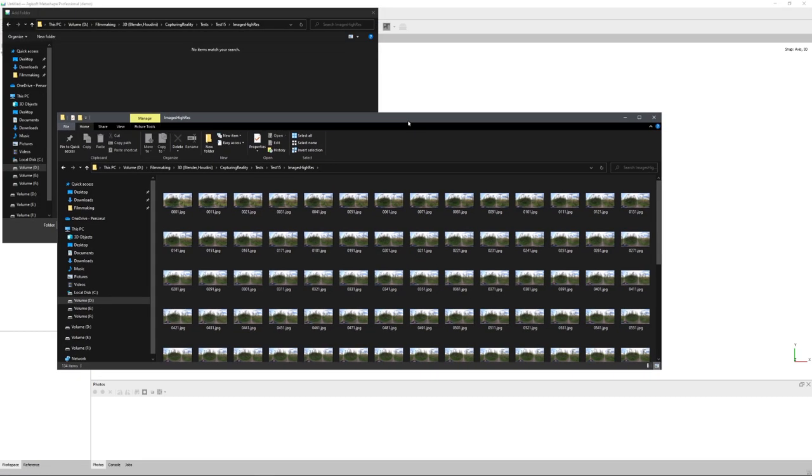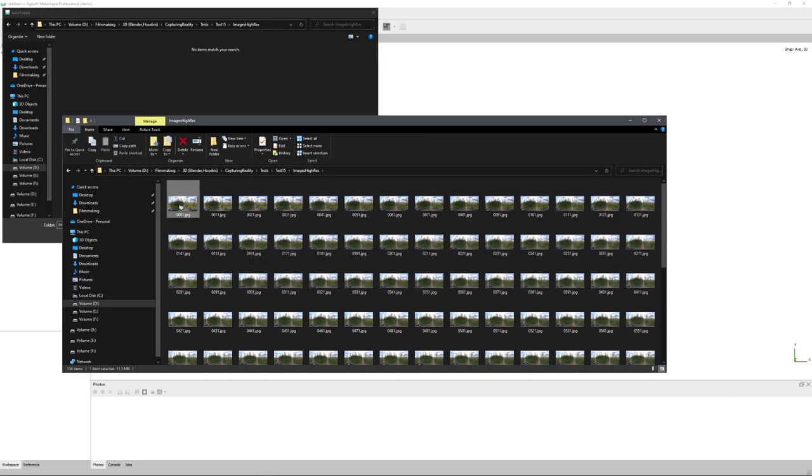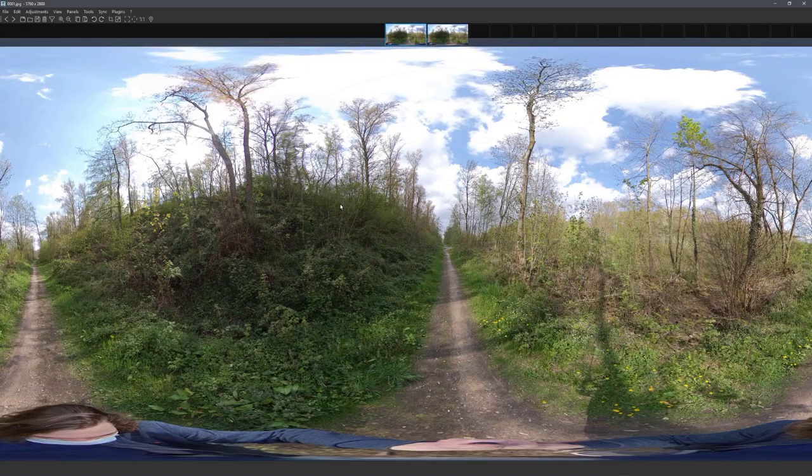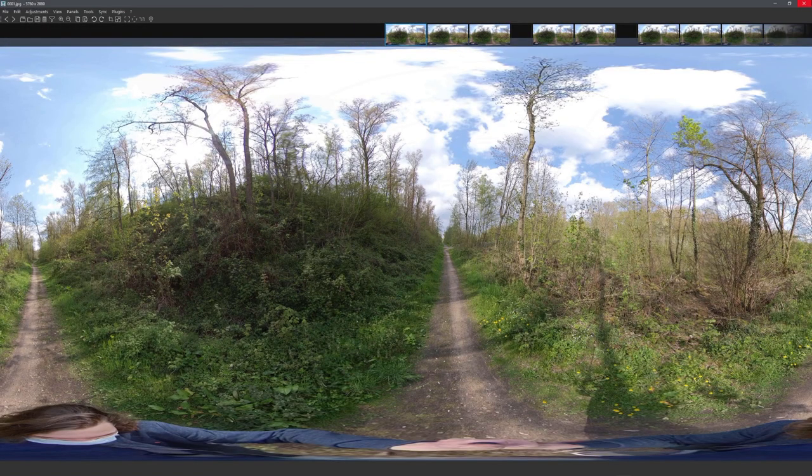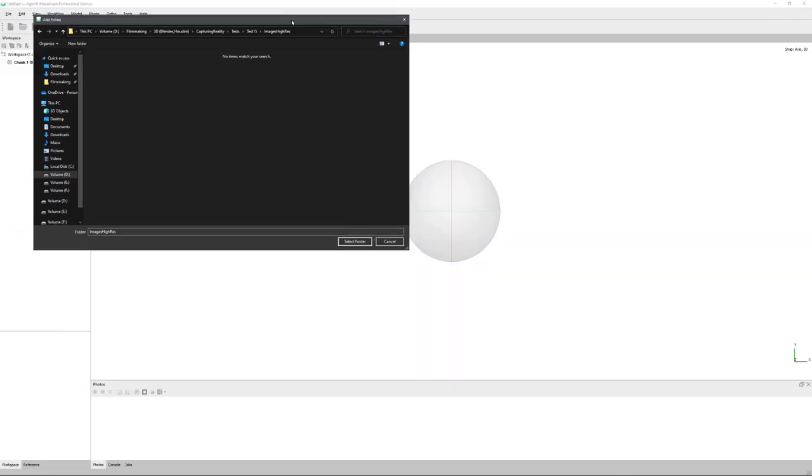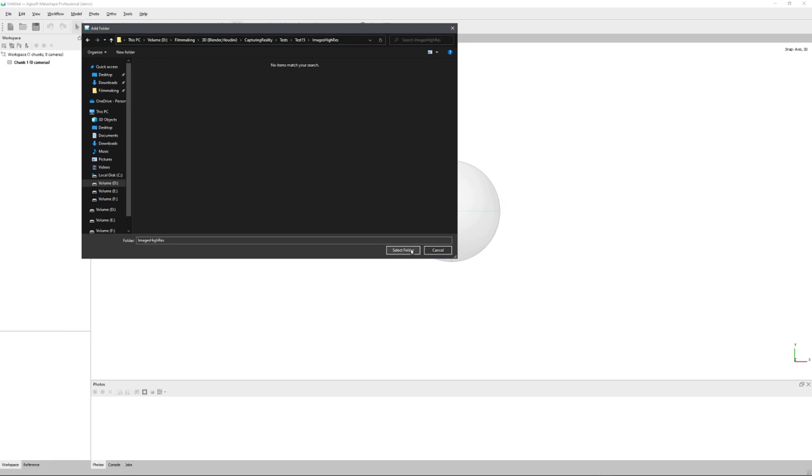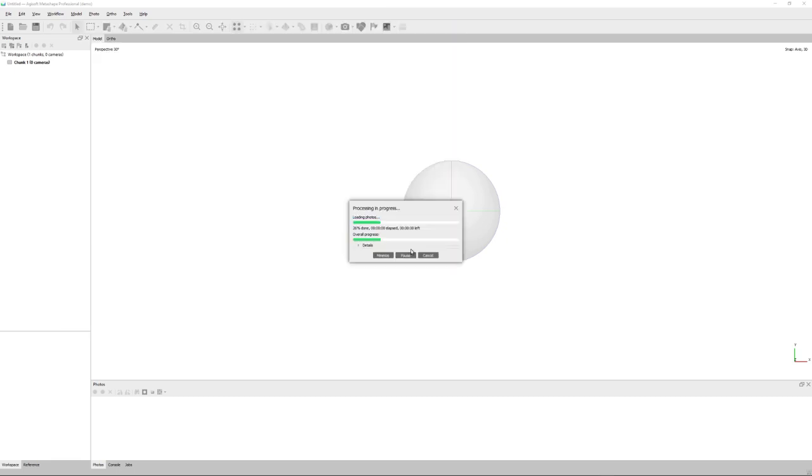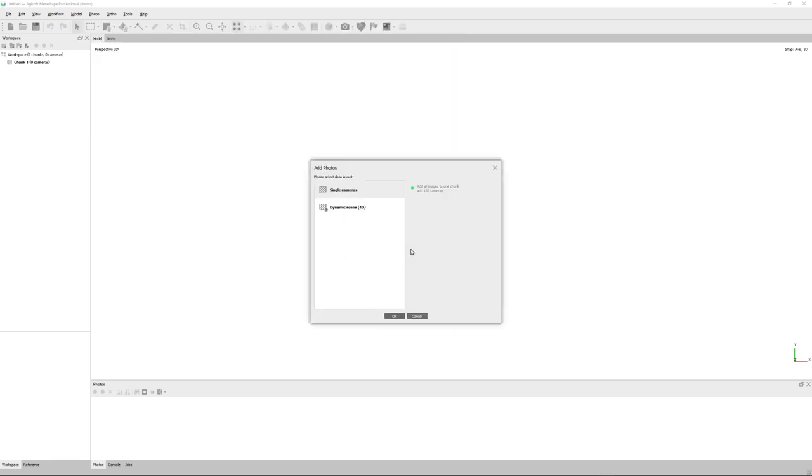And navigate to the folder where I have saved all my 360-degree images. Once that is done, I'll click on Select Folder. And you can see that once the folders are loaded, we get this menu, and I'll select Single Cameras, and click on OK.